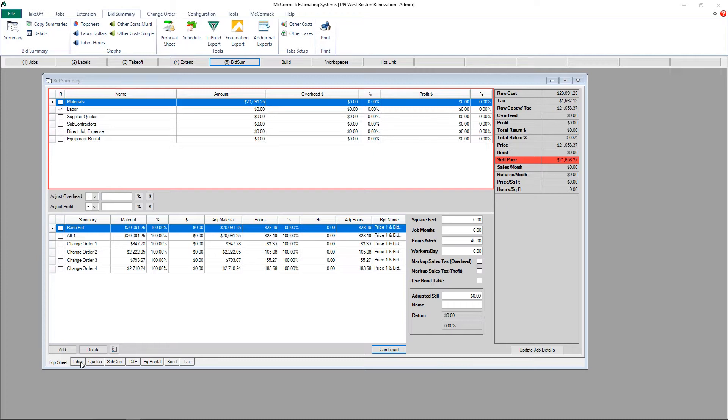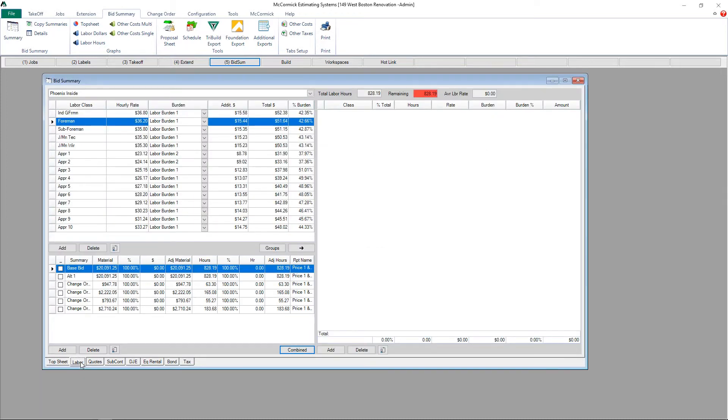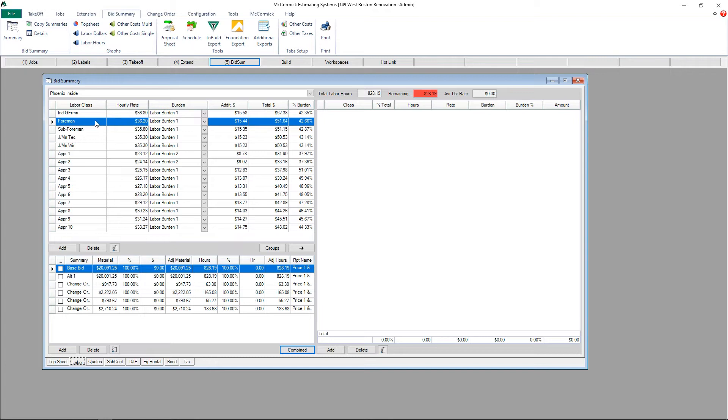This happens in the labor folder. On the right side, I have a blank screen and at the top in red, it shows the remaining hours left on this bid summary in McCormick.